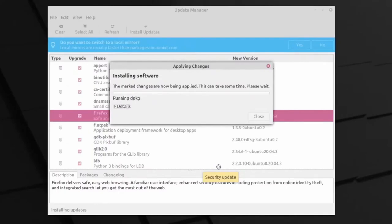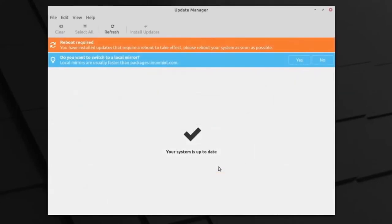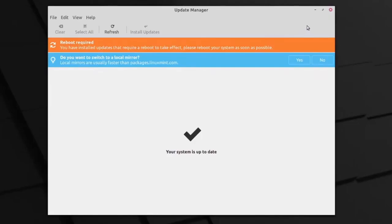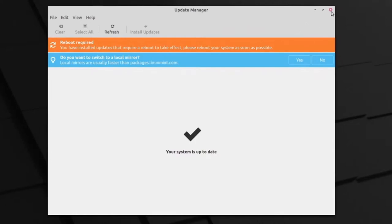Once updates have finished installing, an orange banner will appear at the top of the update manager saying 'Reboot Required.' You're welcome to restart now, but I'm going to wait to finish recording first. It is really important that you restart your computer so all installed updates are handled properly. Once done, close the update manager using the close icon in the upper right corner. Everything we've been doing has used the applets in the bottom right corner of our screen.